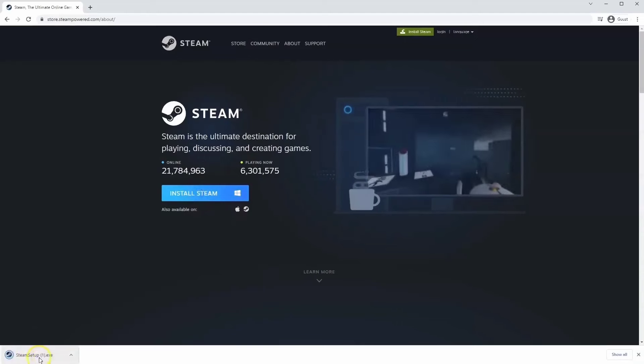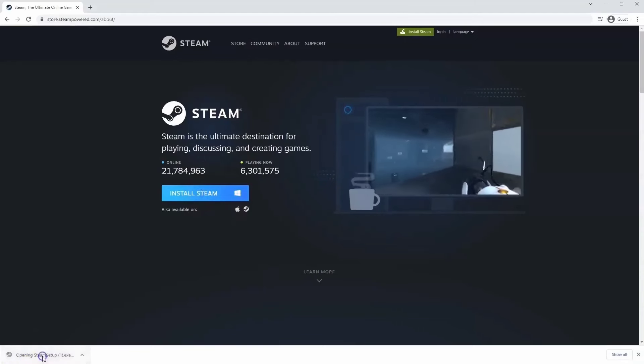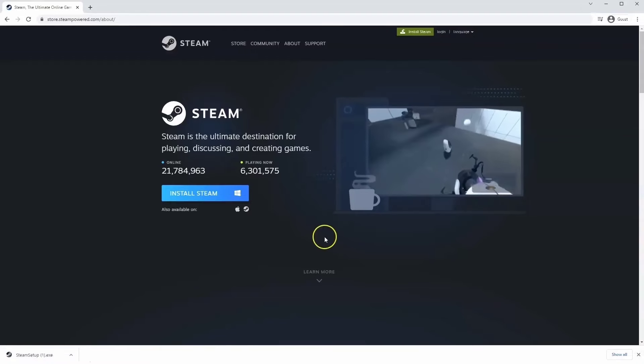Then the exe file will load up in the bottom left hand corner. Click on that. And then once you have this window up here click yes.